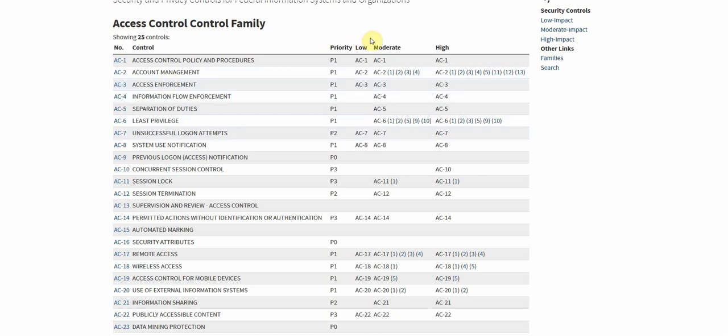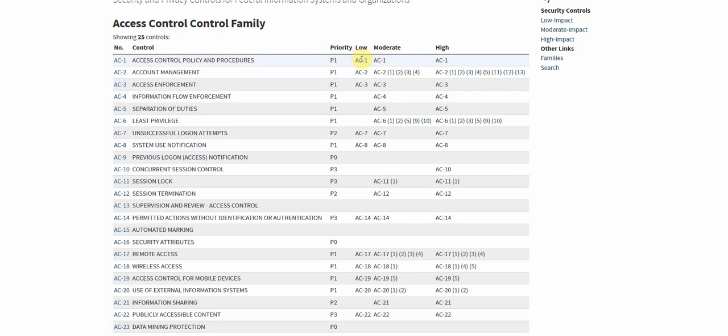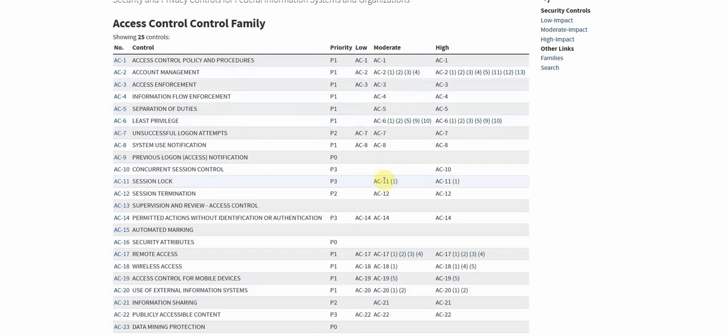Next we have a baseline categorization. So NIST 153 is specific to federal information systems, and federal information systems depending on the information they process and the tasks that they do will be classified as low, moderate, or high risk. So each of these baselines pertains to those types of categorizations. So something that's low risk will only have to comply with the following controls. Something that's moderate risk will have to again comply with these controls, and high risk will have to comply with these controls and enhancements here.